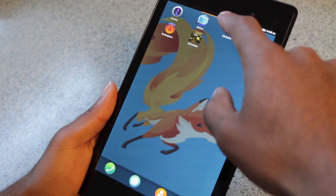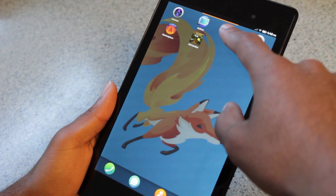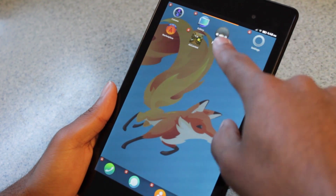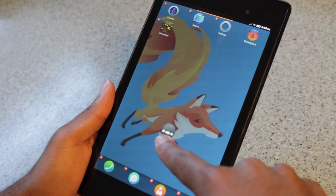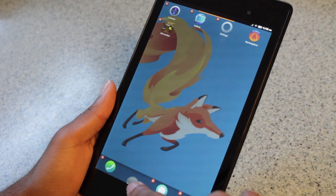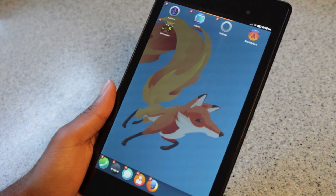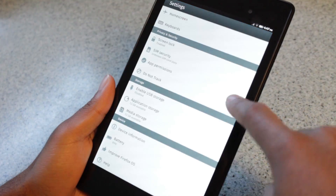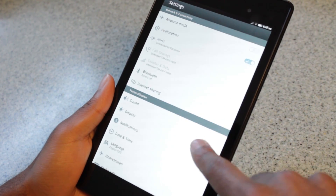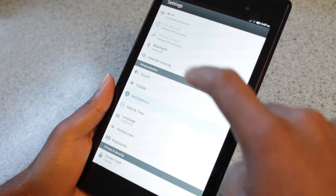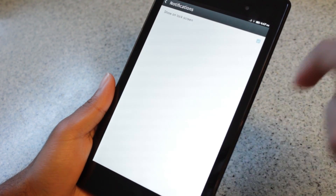Sliding to the right gives you your app drawer. Tapping and holding on the icons allows you to change which app goes into your bottom quick launch drawer. The settings menu is pretty much a reincarnation of Android settings, just with a few added features.